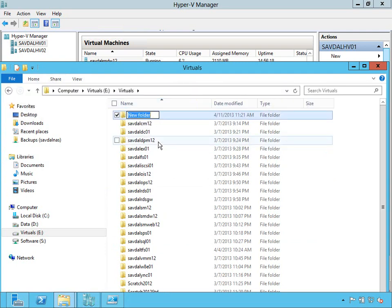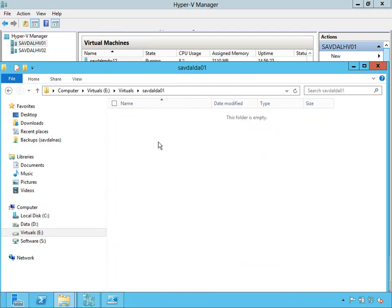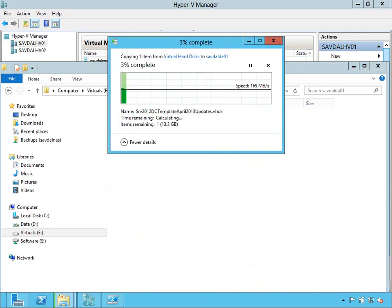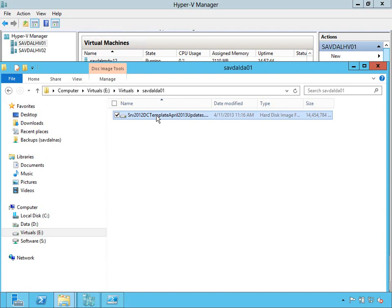I'm actually going to copy it to my Virtuals. And I actually need to create a brand new folder. So I'm going to create a new folder. And it's going to be my Direct Access server. I'm going to paste this in.